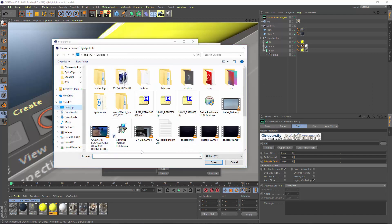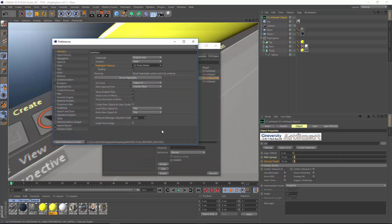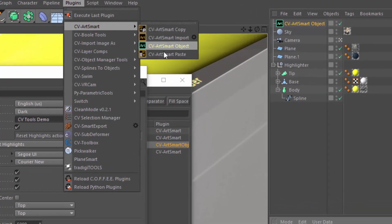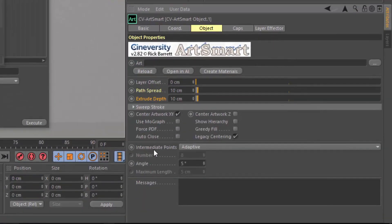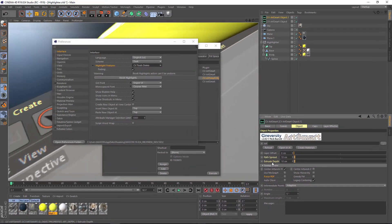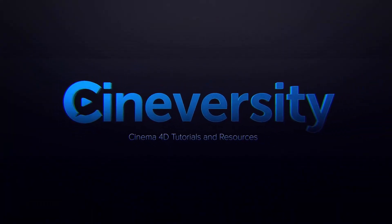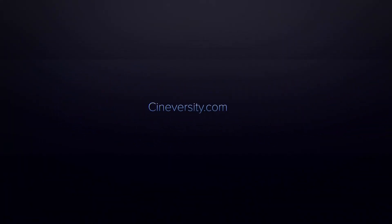Go to the desktop and grab the file. Now you can see that if we go into the plugins menu, the CV ArtSmart object is highlighted, and within the CV ArtSmart object, the Path Spread and Extrude Depth attributes are highlighted. That's how you can create your own custom files to control the highlighting in Cinema 4D Release 19 and later. I hope you enjoyed this quick tip — please like, share, and visit cineversity.com for more great Cinema 4D tutorials and resources.